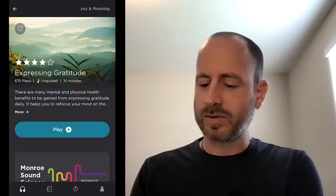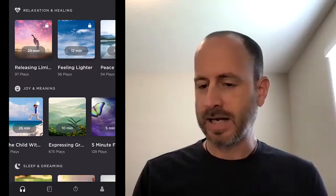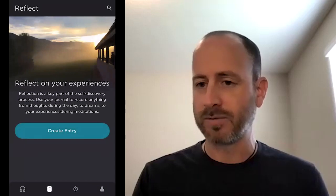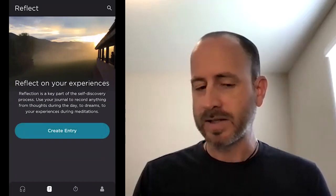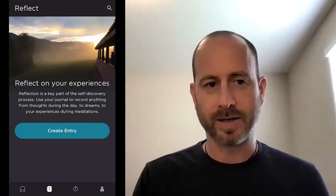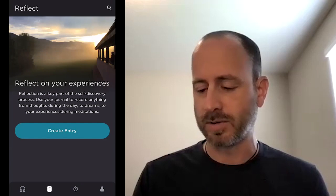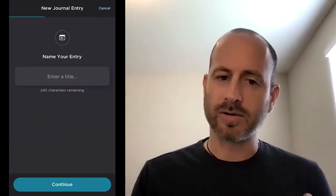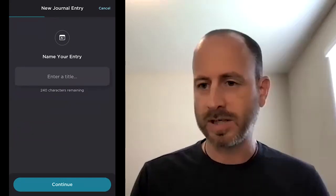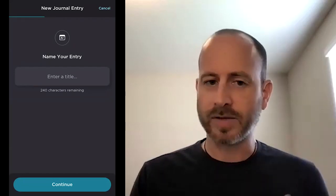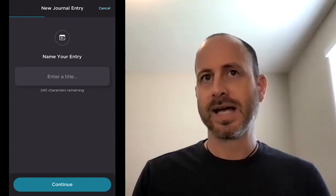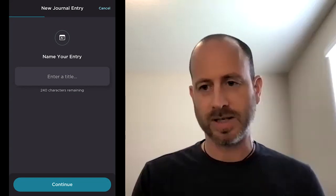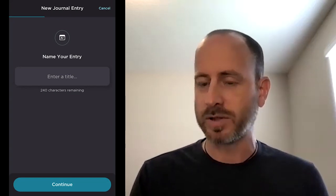After you finish an exercise, the next prompt you'll get is to journal and reflect on your experiences. Coming to the second tab, we have 'Reflect' — the section of the app which is all about journaling. I'll go ahead and create an entry so we can see what that's like. This is really about reflecting, capturing your thoughts, documenting your experiences. This kind of reflection is really an important part of the Monroe process. When you do residential programs, this is built into everything that we do — you do an exercise and then you take time to reflect and digest what you've experienced.